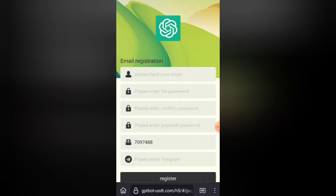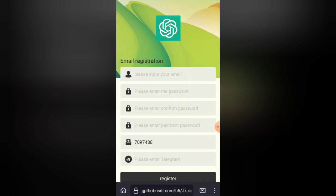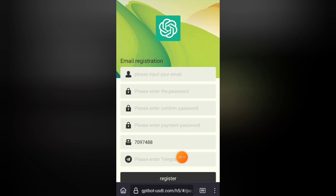You can create an account for your account. You can create an account in the video description box. You can click on the link. You can enter the email address, password, password and payment password.